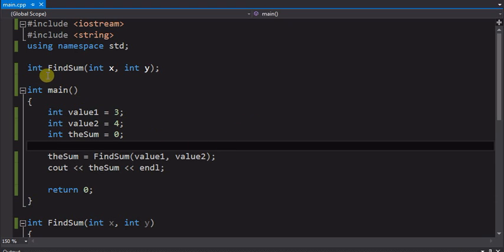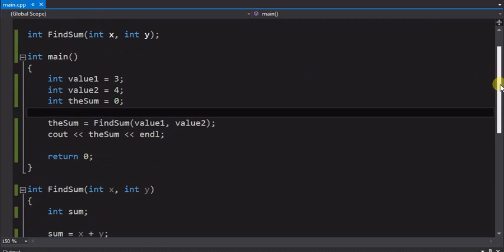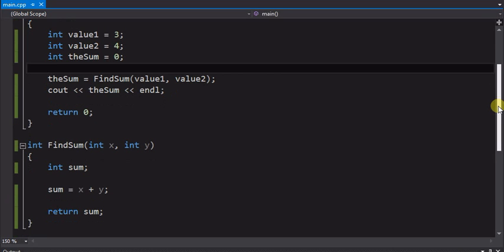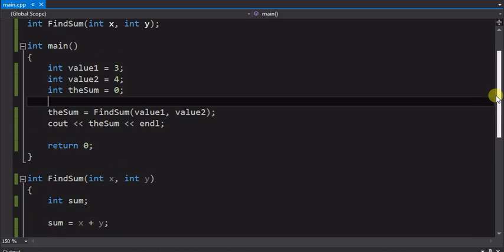So like in this little function here, find sum, has two inputs of integers, and it takes it down below here and you see it calculates, adds them up, and returns the sum value, what x plus y equals.